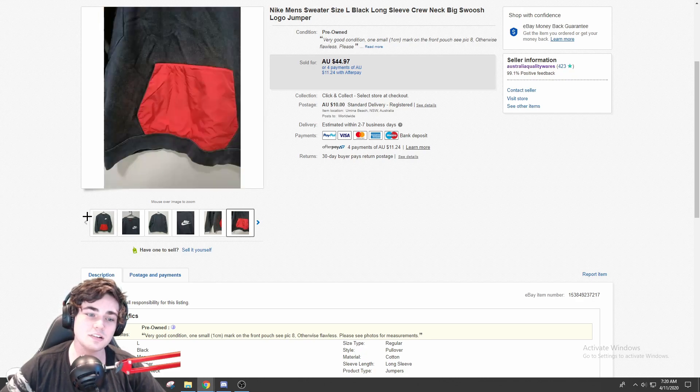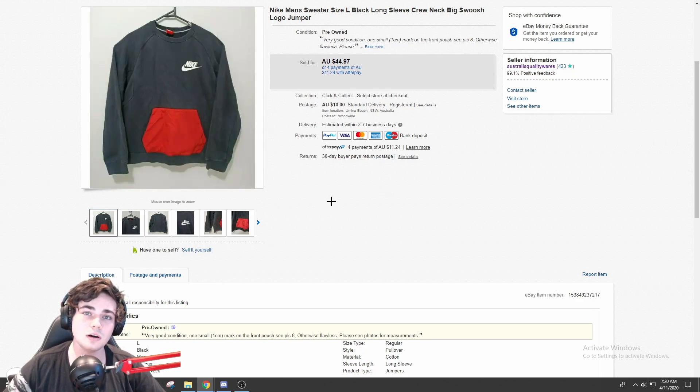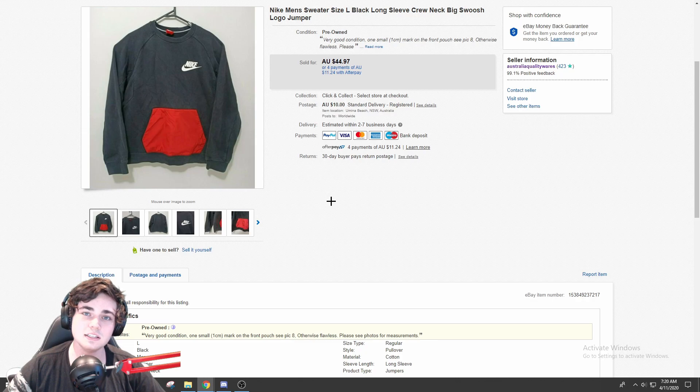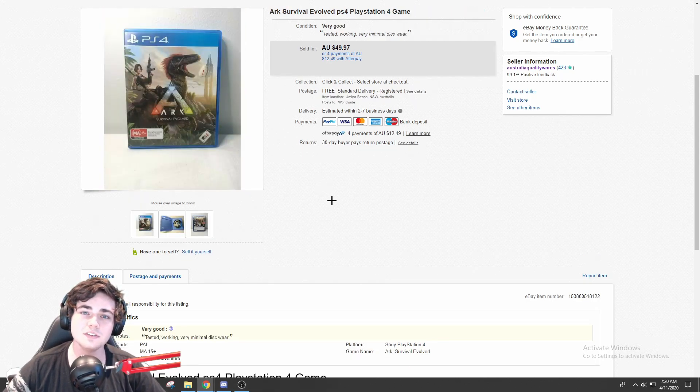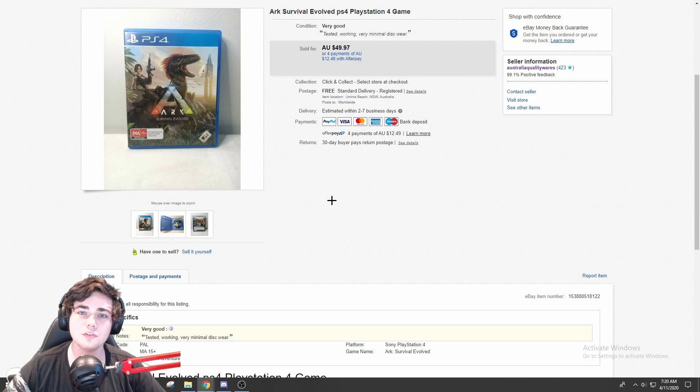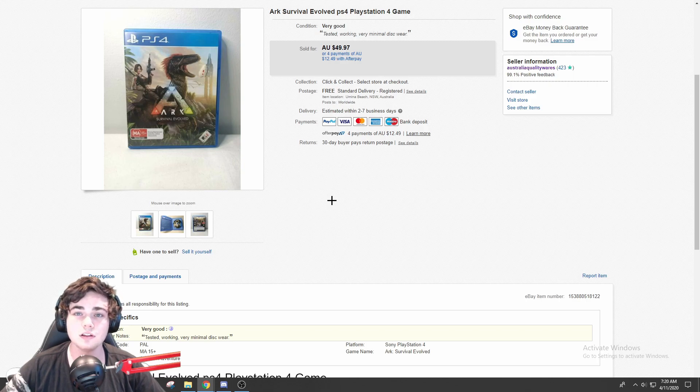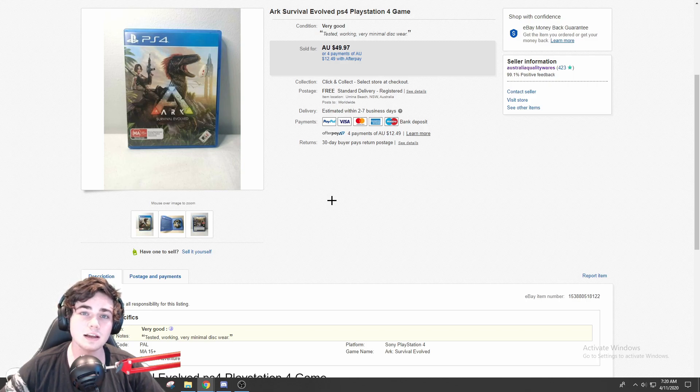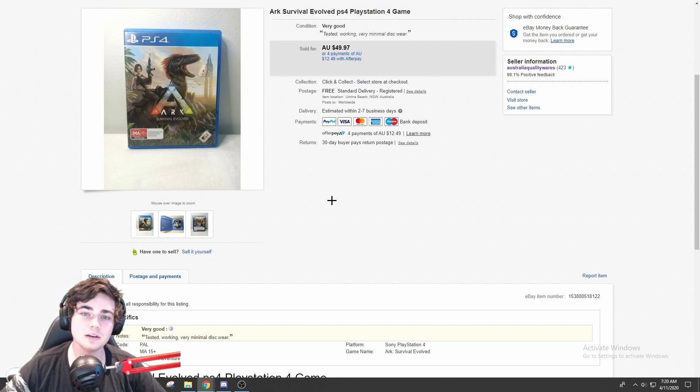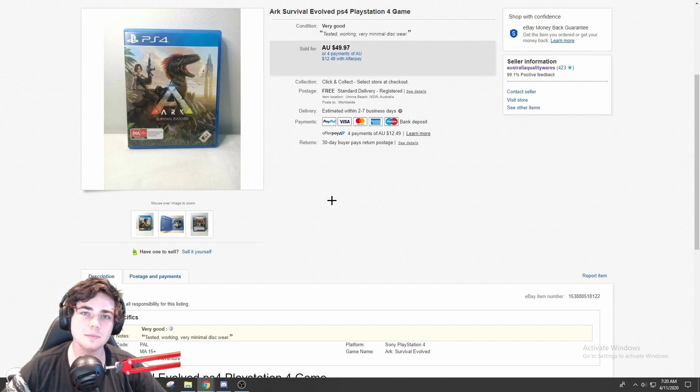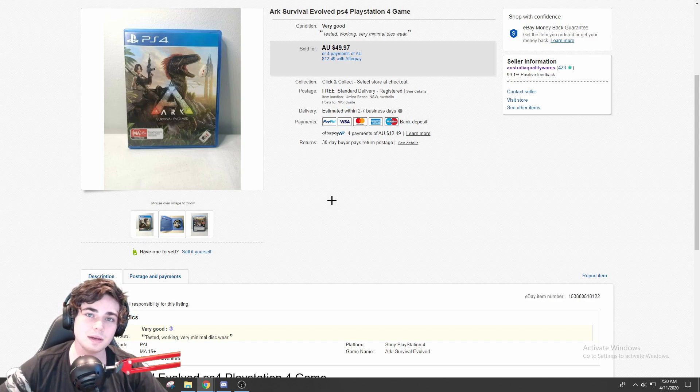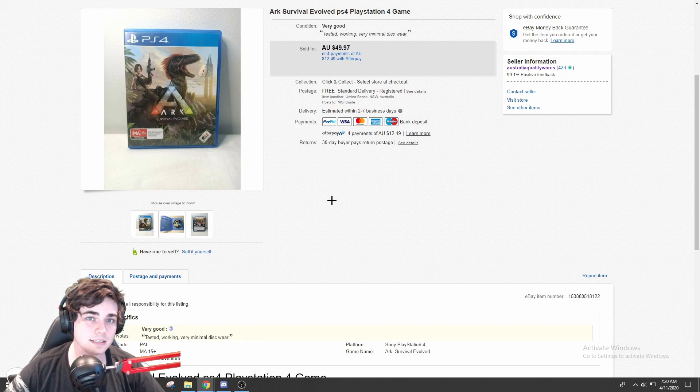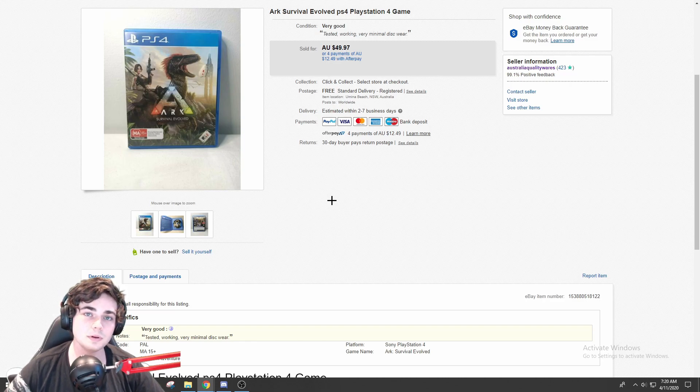So I will be showing you guys a few jackets in this video. Next up, I sold this Ark Survival Evolved PS4 game for $50 with free shipping. I like to do free post or free shipping on most of the video game listings I sell because they're quite small and it only costs a couple of dollars to ship them out.